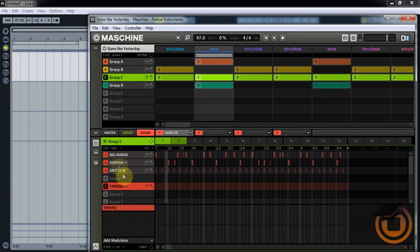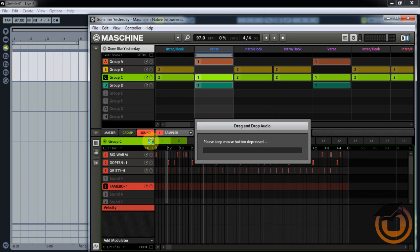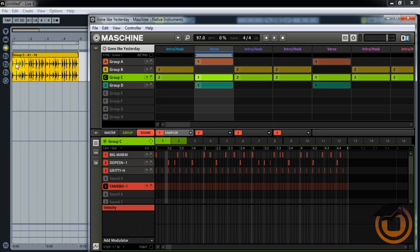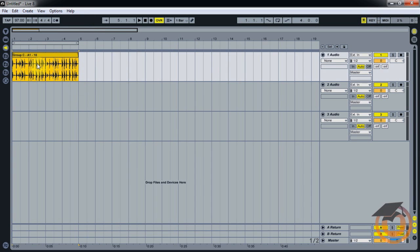This is the section we're working with — Group C. If you click on this cross arrow and drag it over, you have to hold it and it says 'please keep mouse button depressed,' then it says it's done and ready to drag. So you drag it on over. Now looking at Live — by doing it that way, it dragged all the audio over in that group, so if we play it now we're going to hear everything.